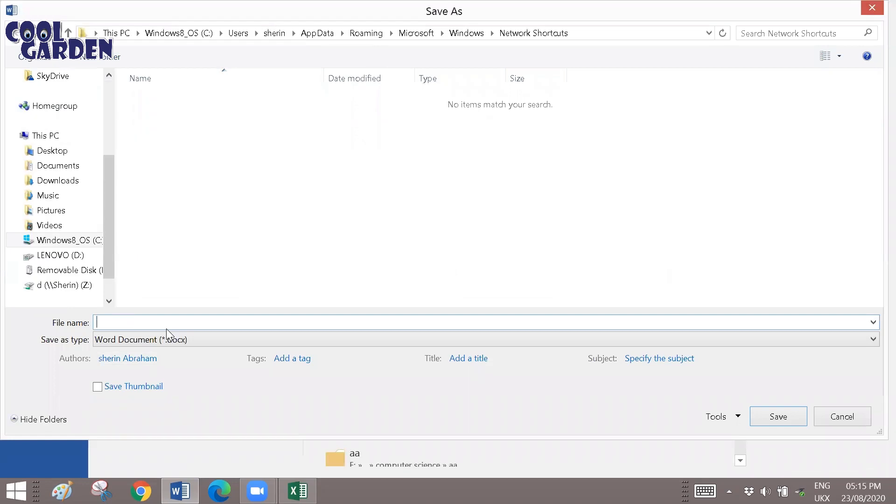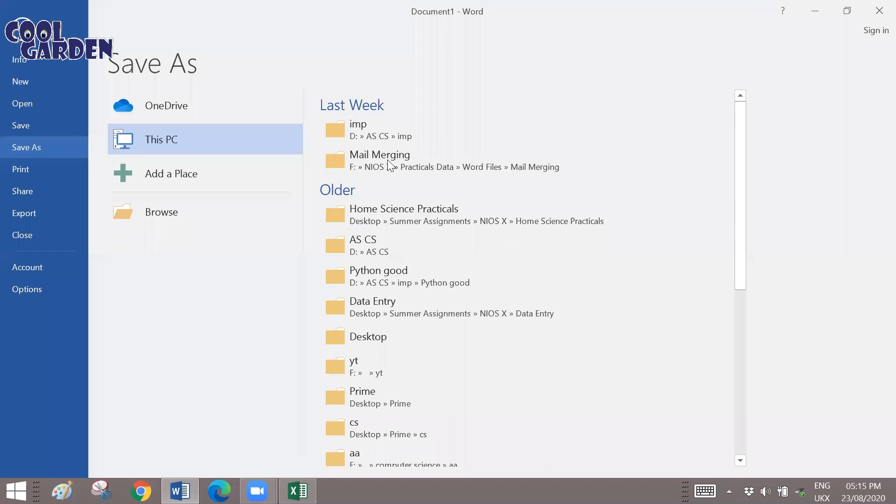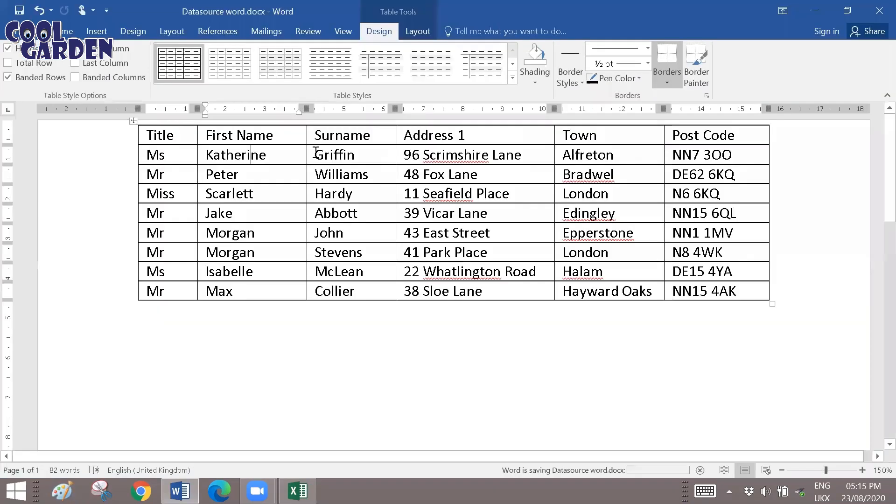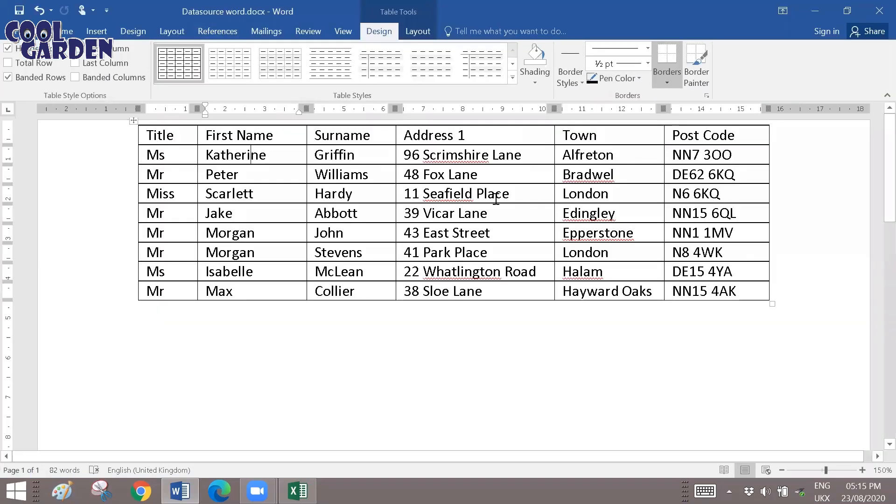So let's say data source in word. And let me get stored. And this data source, now you can use it while you're doing the mail merge process.